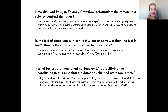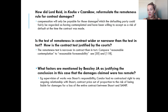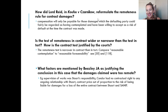Is the test of remoteness in contract wider or narrower than the test in tort? There are several statements in the Stuart and Condor case around the nature of the remoteness test in contract, such as at paragraphs 50 and 118, which state that the remoteness test is narrower in contract than in tort. You compare the two phrasings: reasonable contemplation in contract versus reasonable foreseeability in tort. It's possible for something to be foreseeable that isn't actually reasonably contemplated by the parties at the time of entering into the contract.